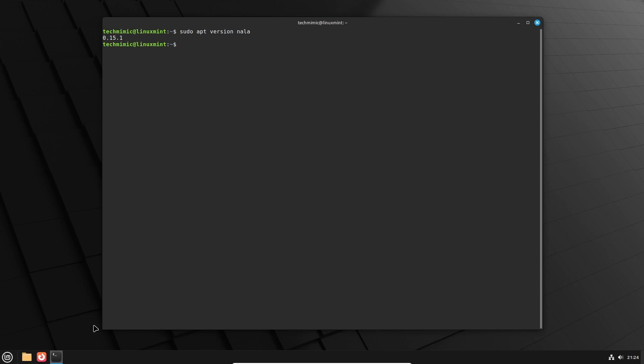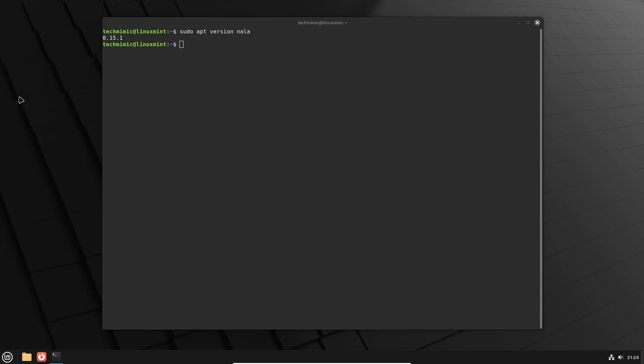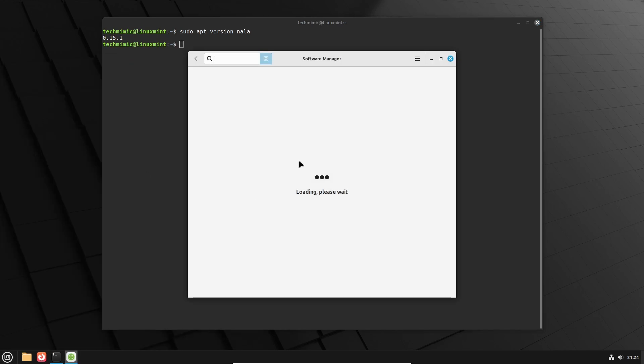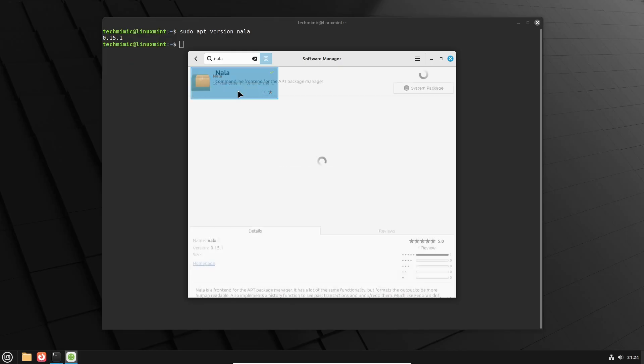And if you want, you can also install NALA via your software center, or in this case, on Linux Mint, it is called Software Manager. Just search for it. And there it is.